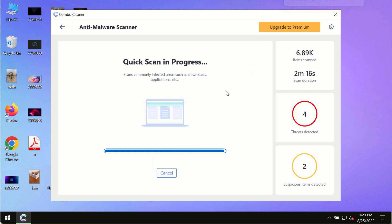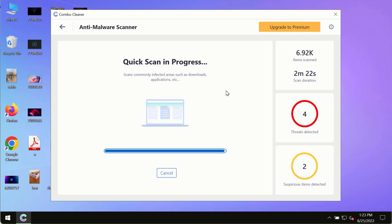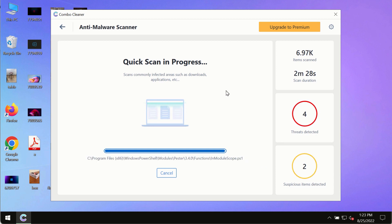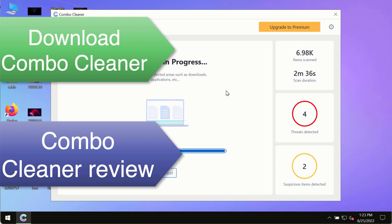However, we strongly advise that you consider upgrading to the premium license of ComboCleaner antivirus. This is the best way to remove any possibly hidden malware from your system and to keep your data always protected against any other possible malware attacks.